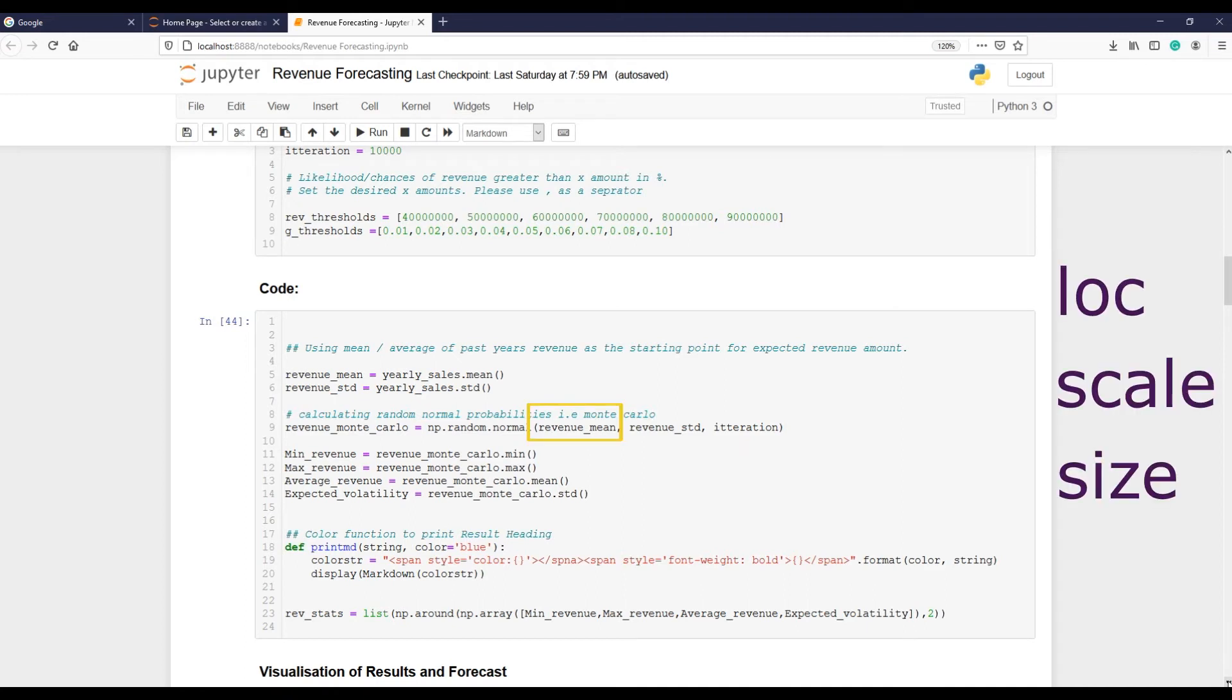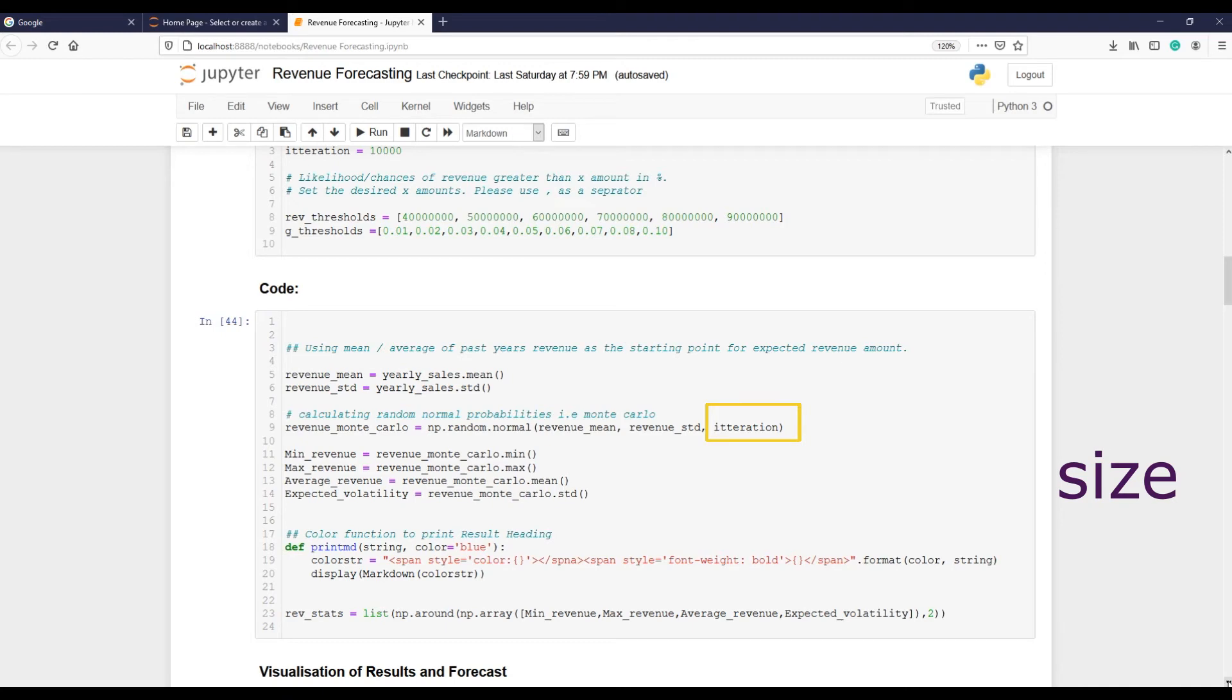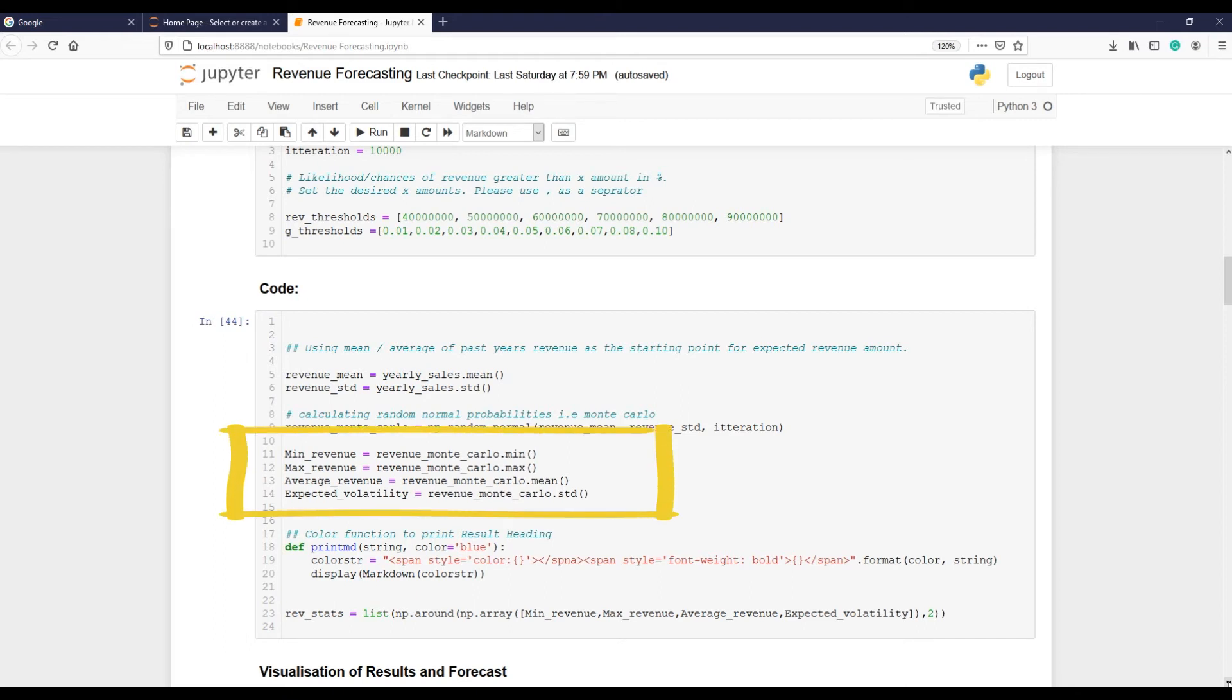The loc parameter controls the mean of the function. The scale parameter controls the standard deviation of the normal distribution. The size parameter controls the size and shape of the output. The next four lines of code extract some information from the simulated model, such as minimum revenue, maximum revenue, average revenue, and volatility. Volatility here I am referring to standard deviation.